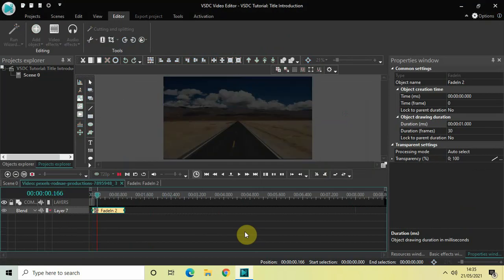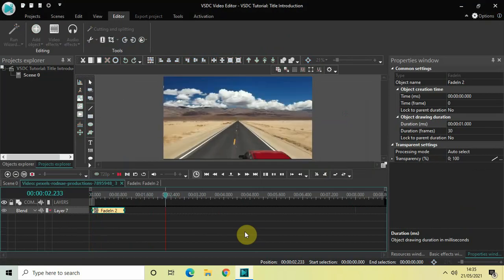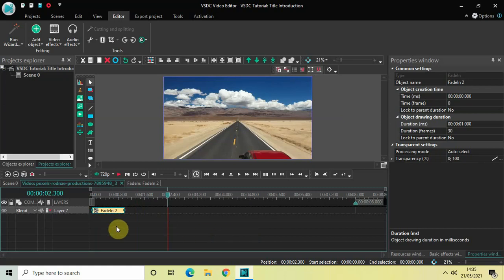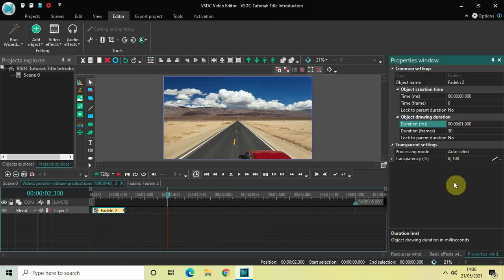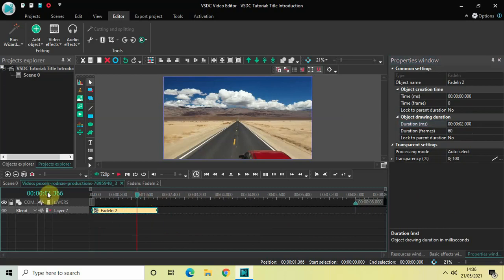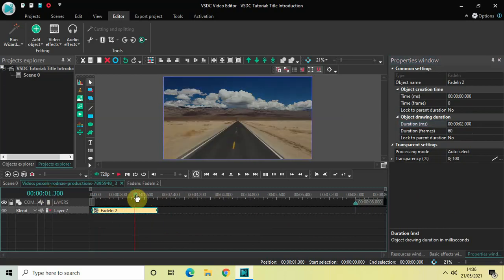So right here is my video fading in. Now I would like to increase the duration of my fade-in effect. Currently the duration is one second, so let me increase it from one second to two seconds and then press Enter. Now my fade-in effect will take two seconds.